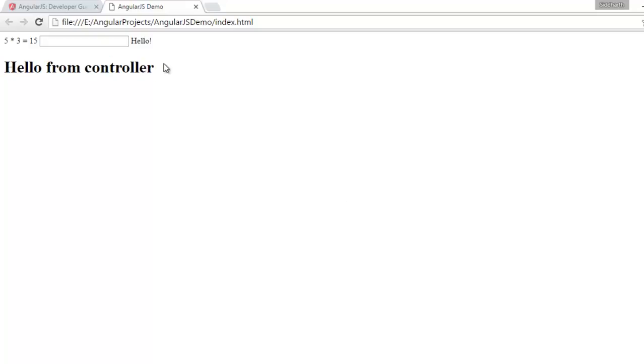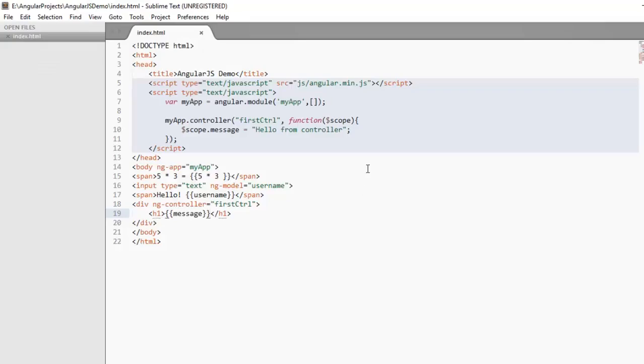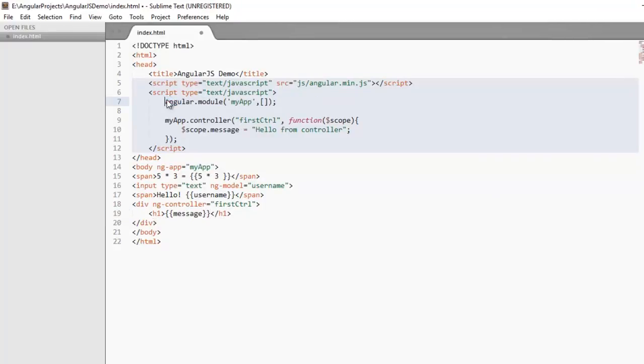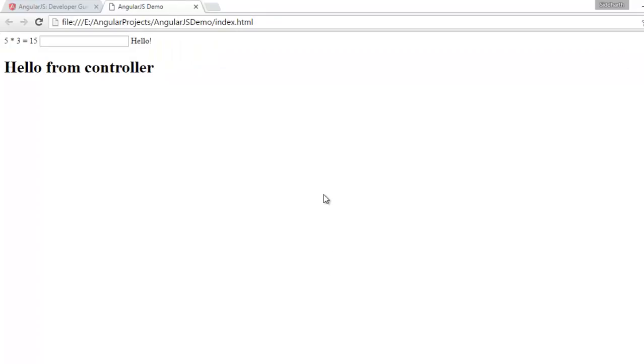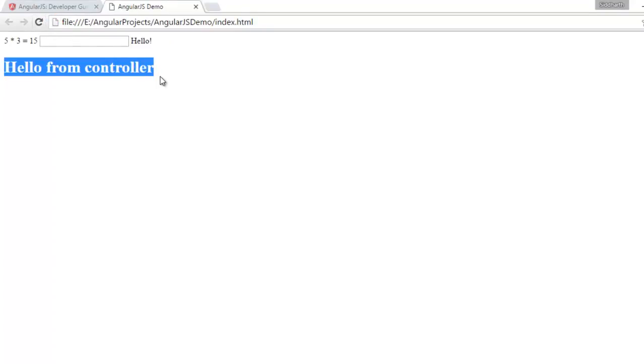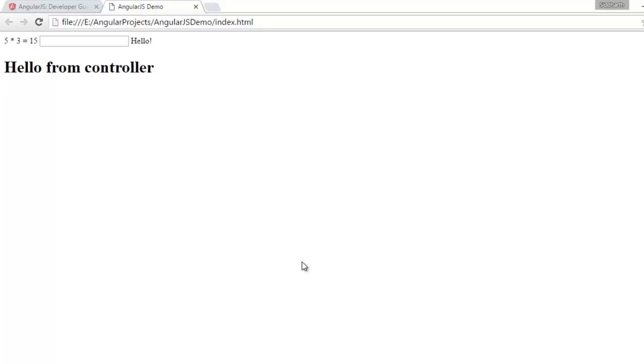There are multiple ways to write a controller. We can write the same controller without using variable like, by removing this variable and deleting this and like this and the result will be the same. So let's refresh this page. And here you can see the result is same.